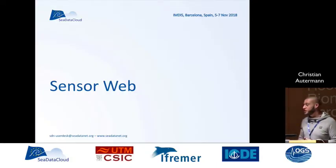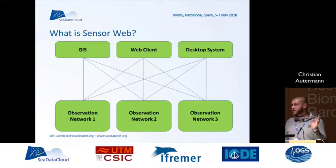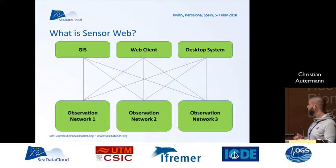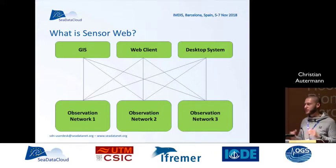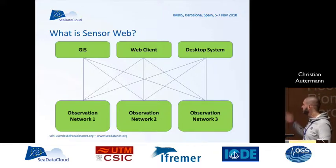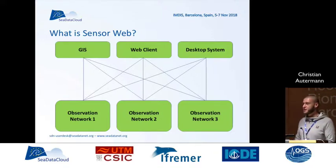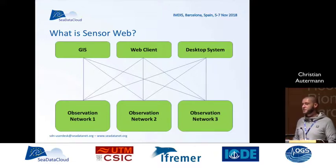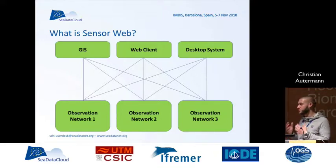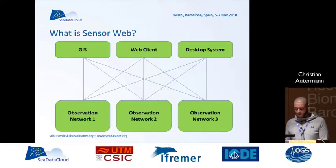First of all, a short introduction to SensorWeb, because not everybody may be familiar with it. In the classical GIS setup, we have different observation networks, or data silos, and different kinds of clients — GIS systems, classical desktop GIS systems, or web clients. In the classical approach, we have to build adapters or brokers to access these systems, and we have to develop it every time again.